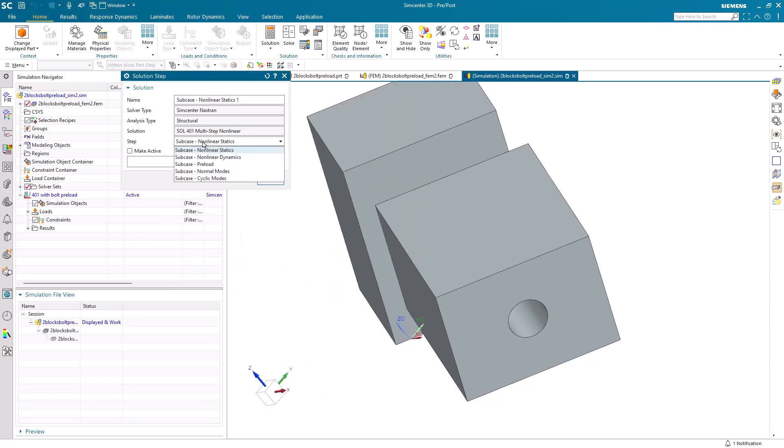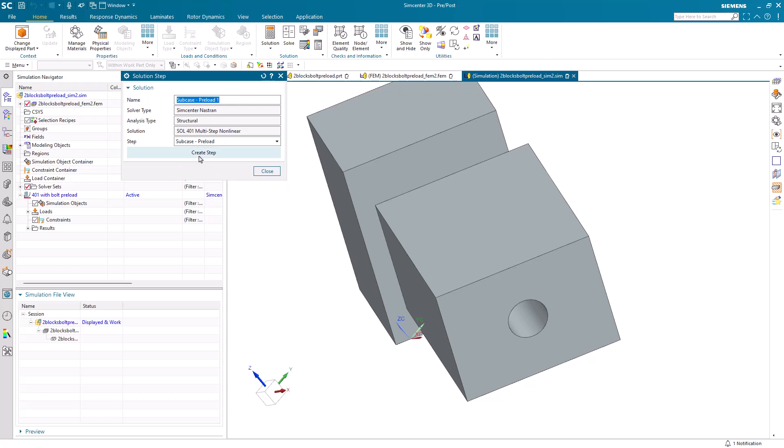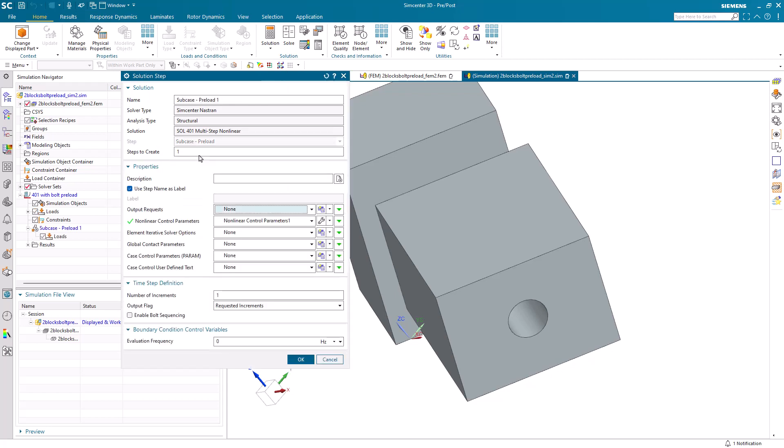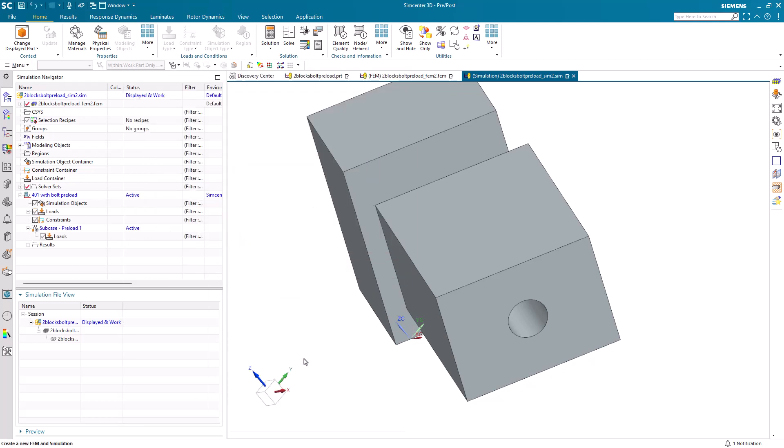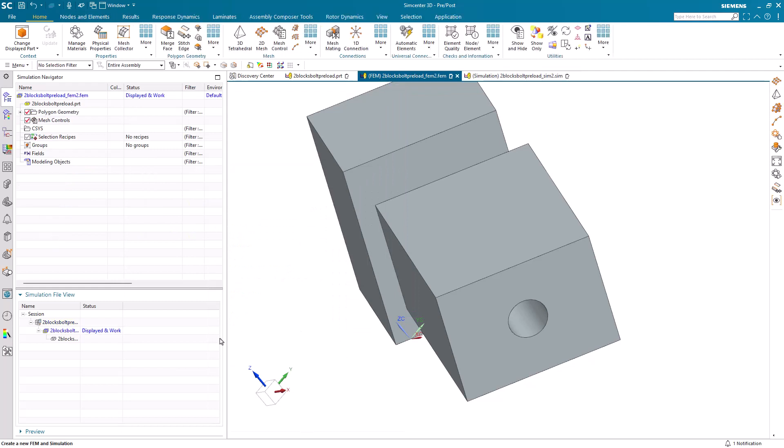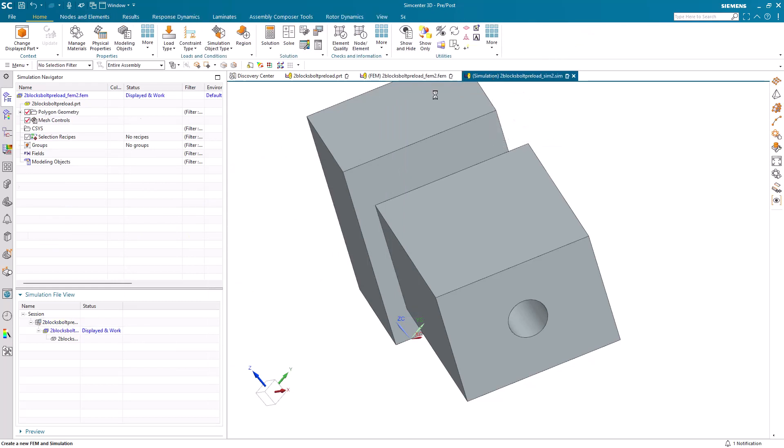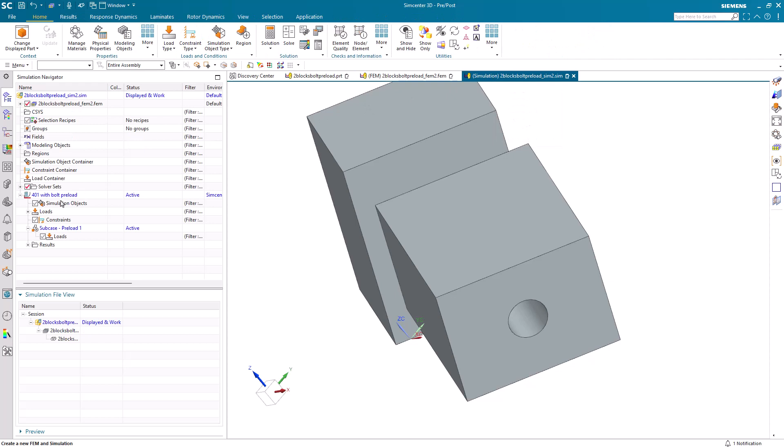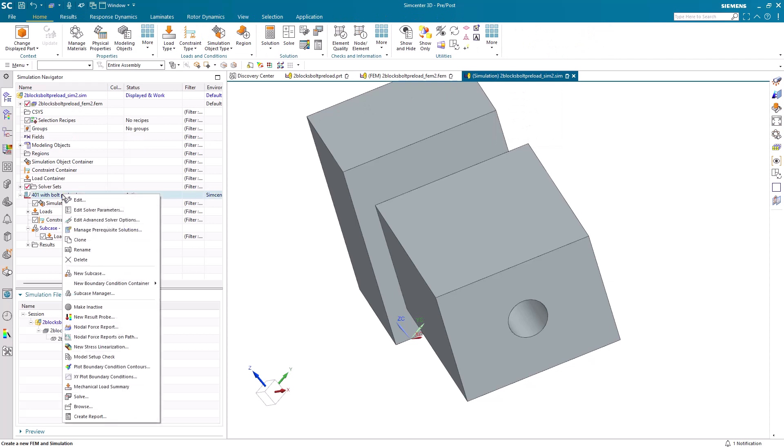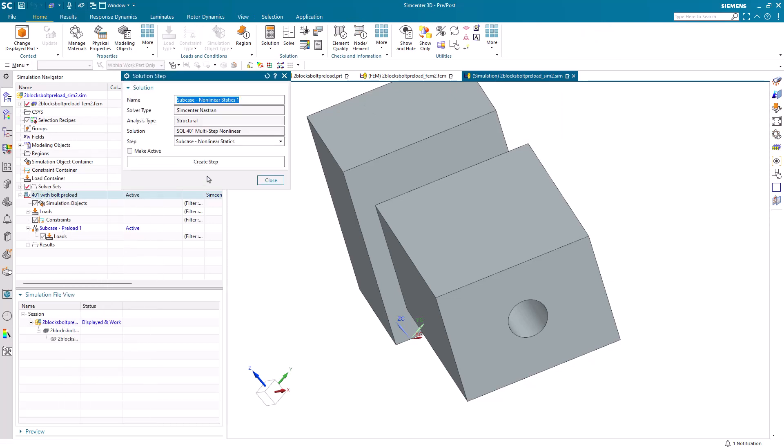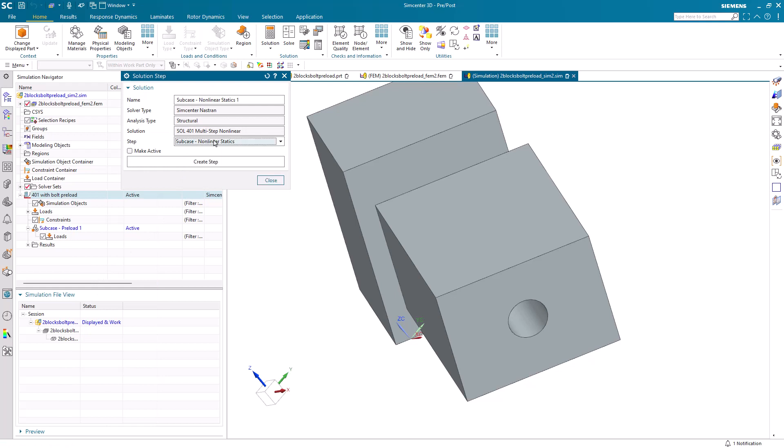Our first subcase will be a preload subcase, because we're going to be applying bolt preload. We'll take the defaults for the preload subcase. Now we also want a second subcase, so we'll go back to the sim and create a non-linear static subcase.